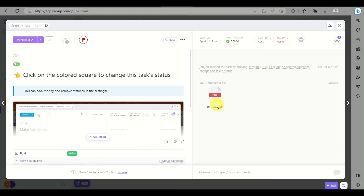And that's how you attach a file into ClickUp. That's the end of the video. Thank you for watching.